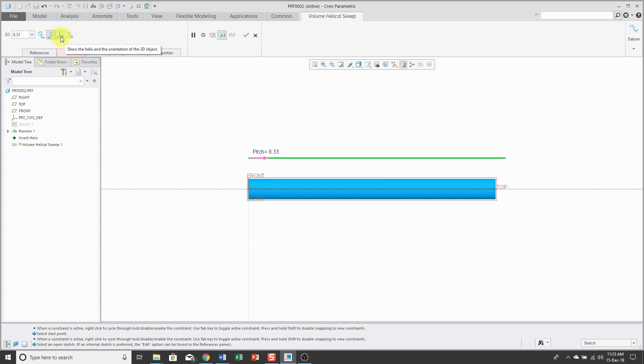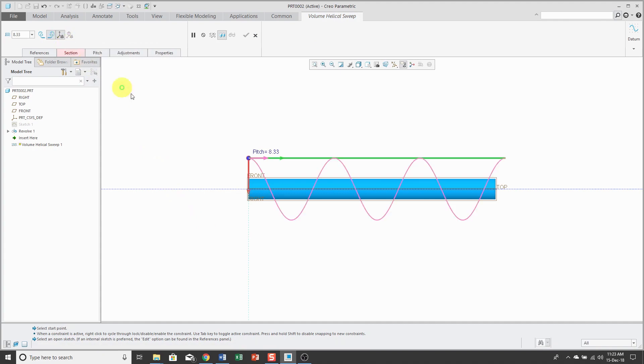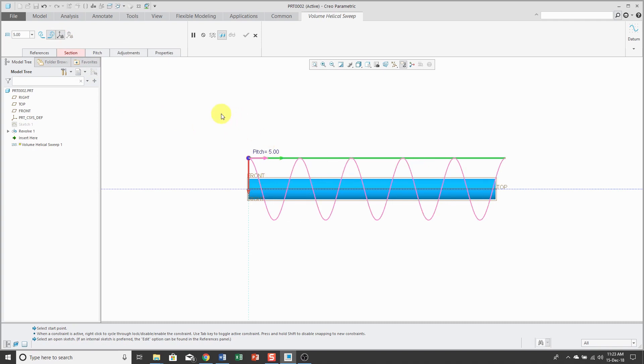Now that I have a helix profile, if you click on this button on the dashboard, you'll be able to see it. Now I can click on the pitch and adjust the value. Maybe I want it to have more loops around there.